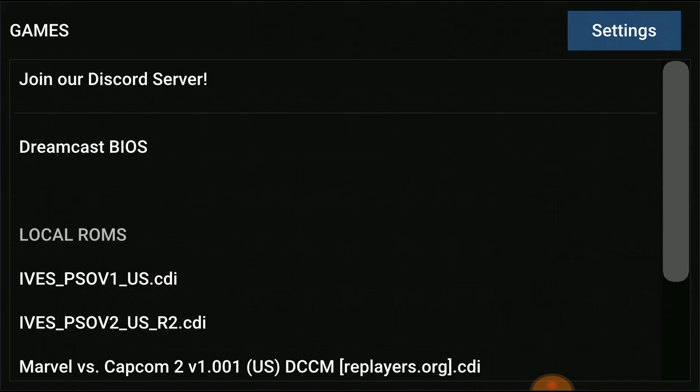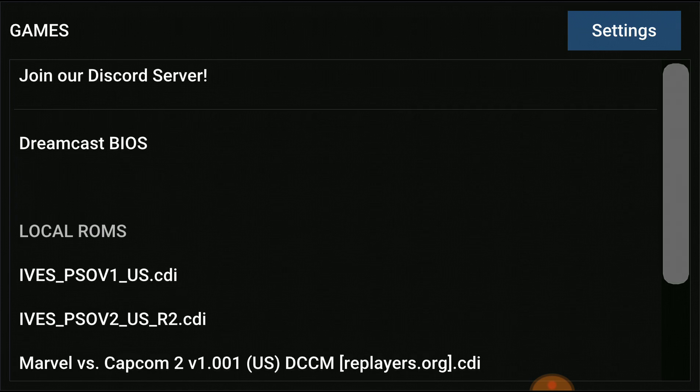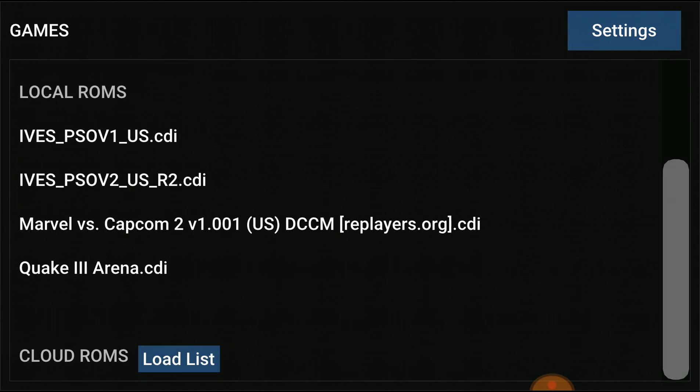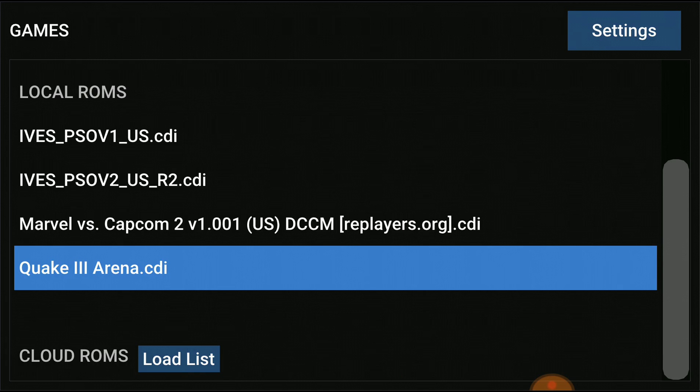Your ROM should now show up. Now I'm going to show you exactly how to set up your internet connection. You don't need a web browser or any of that other stuff — just download those two games and open up Quake 3.